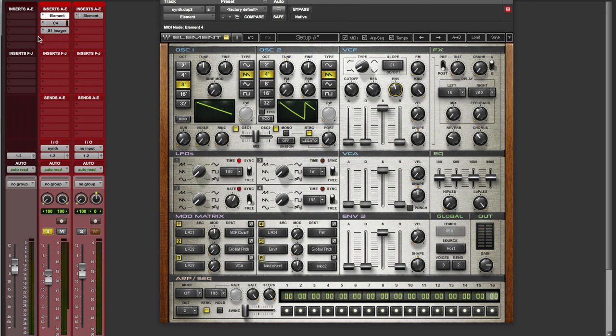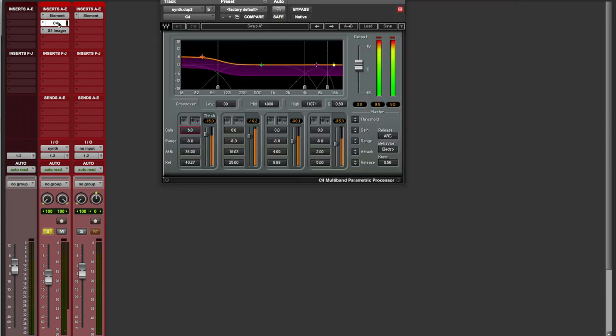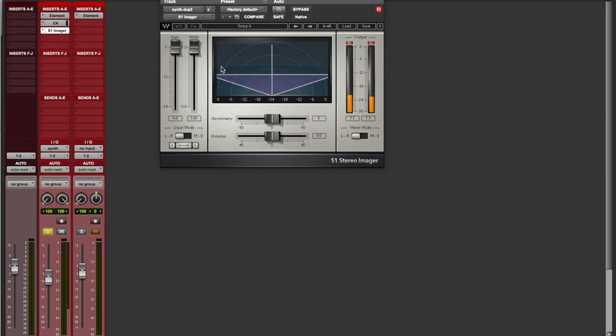After that, I just did a multiband compressor, raised up some of the bass, added stereo imaging to make it super wide. And that's that.